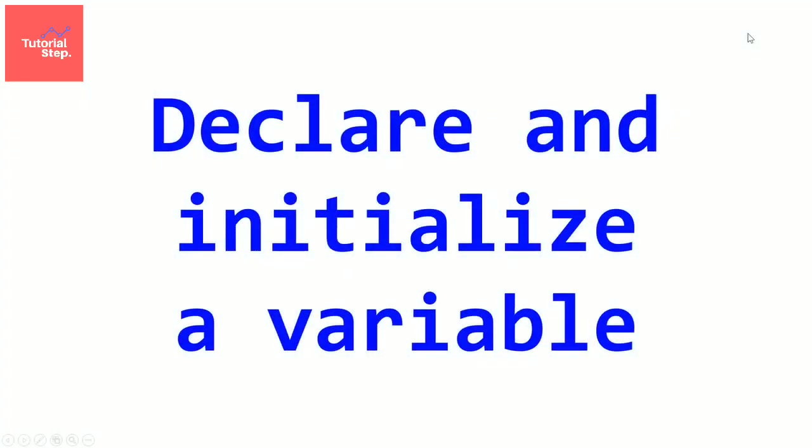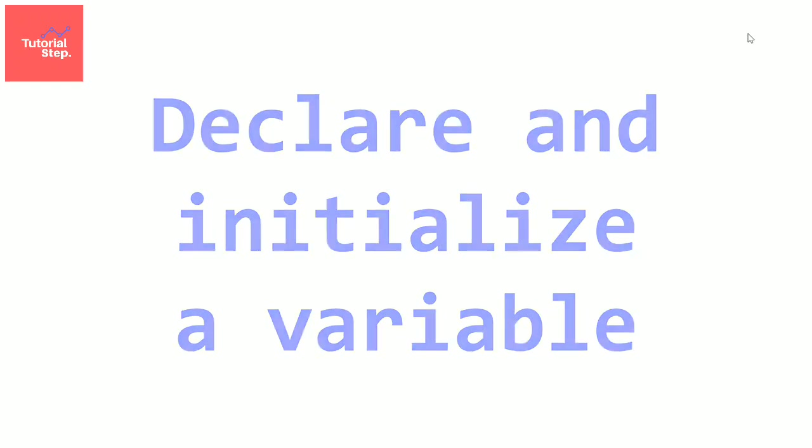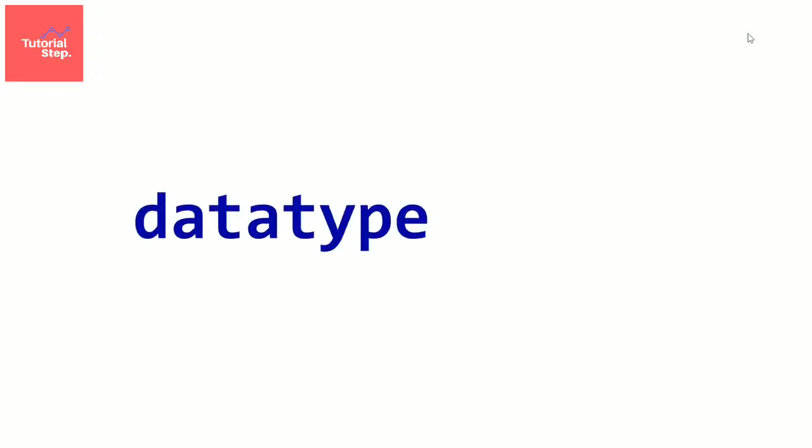Too much theory, let's now create some variables. First, let's see the syntax. To declare and define a variable, first we have to precise the data type. Then the variable name, then a semicolon. That's it.